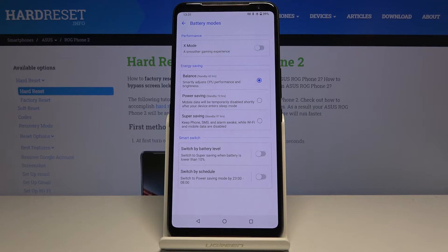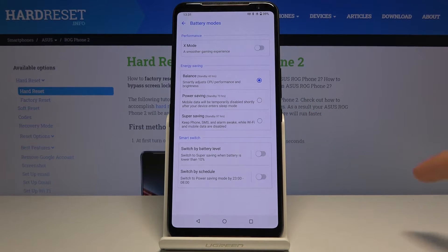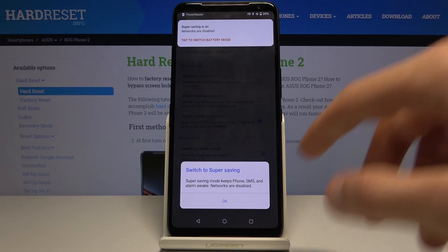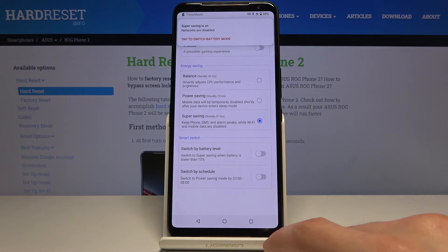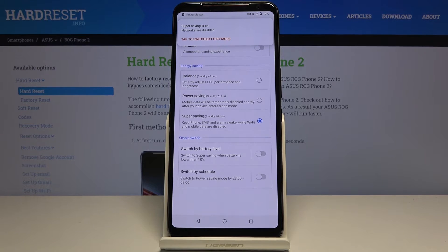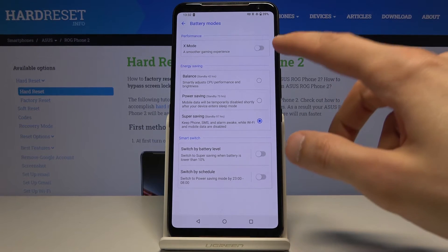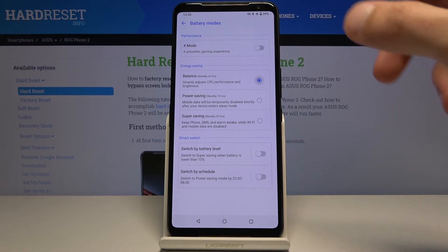Then there's Super Saving, which keeps phone, SMS, and alarms active while Wi-Fi and mobile data are disabled. This is the really strict power saving mode, which I believe may also change the device into dark mode — though it looks like not in this case. So you have a couple of different modes right here to choose from.